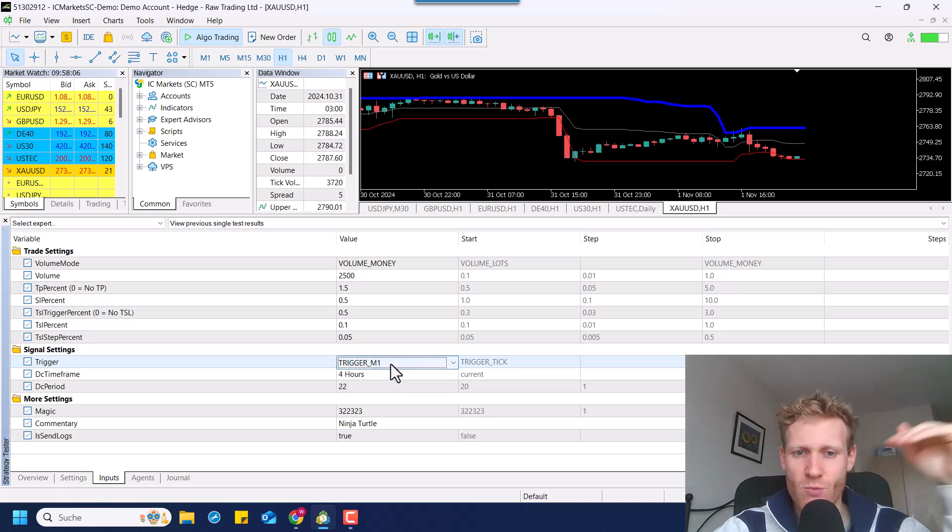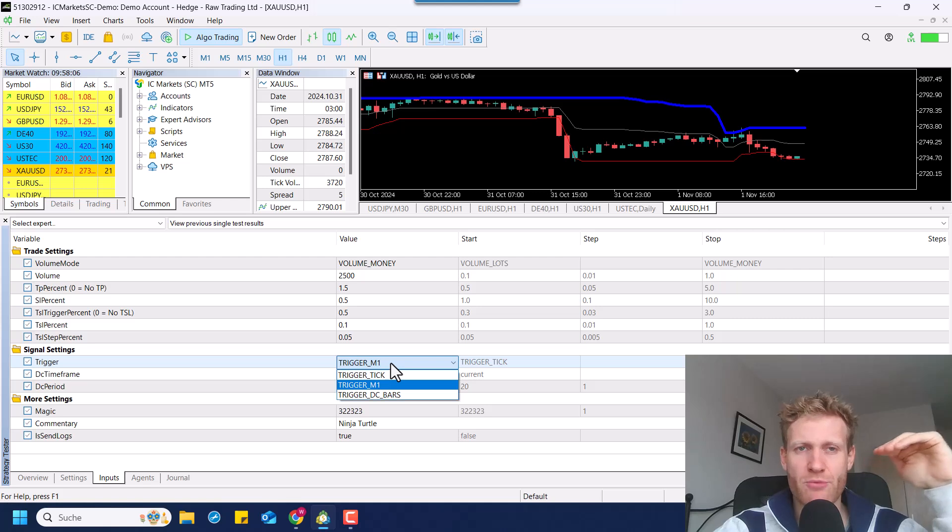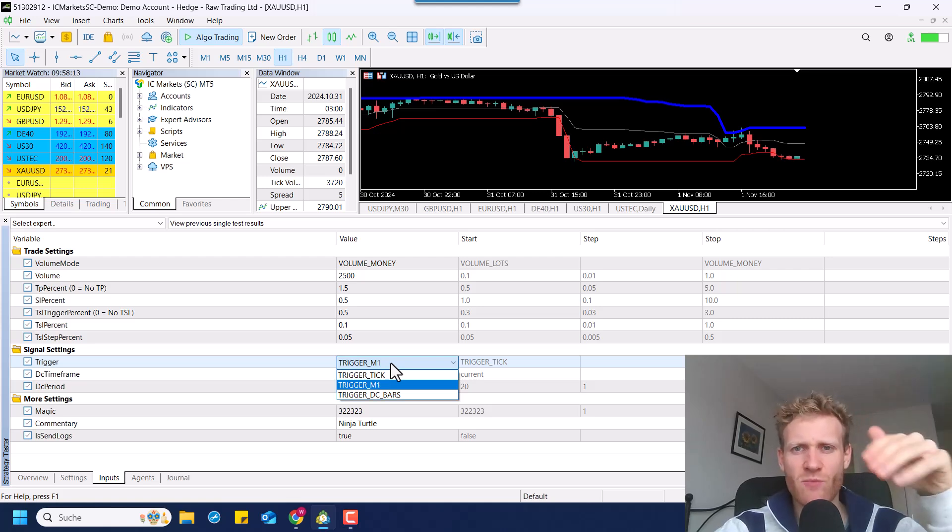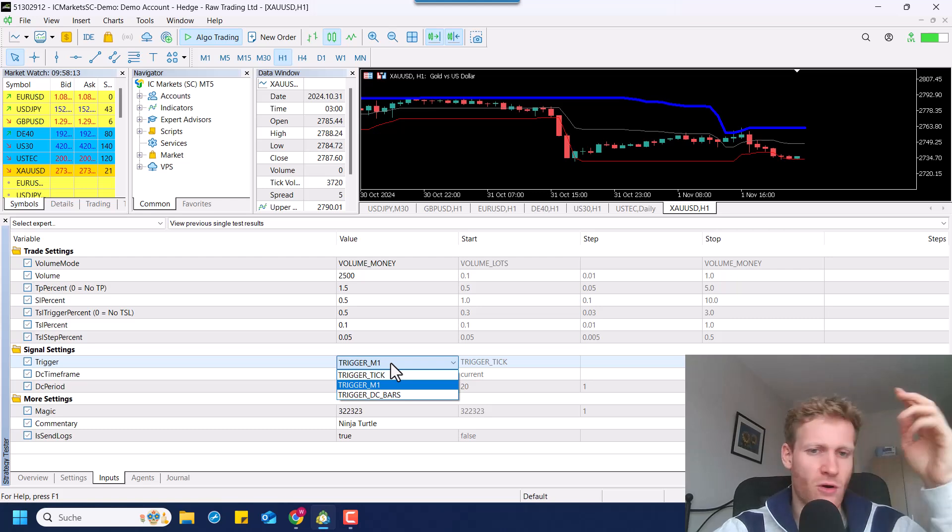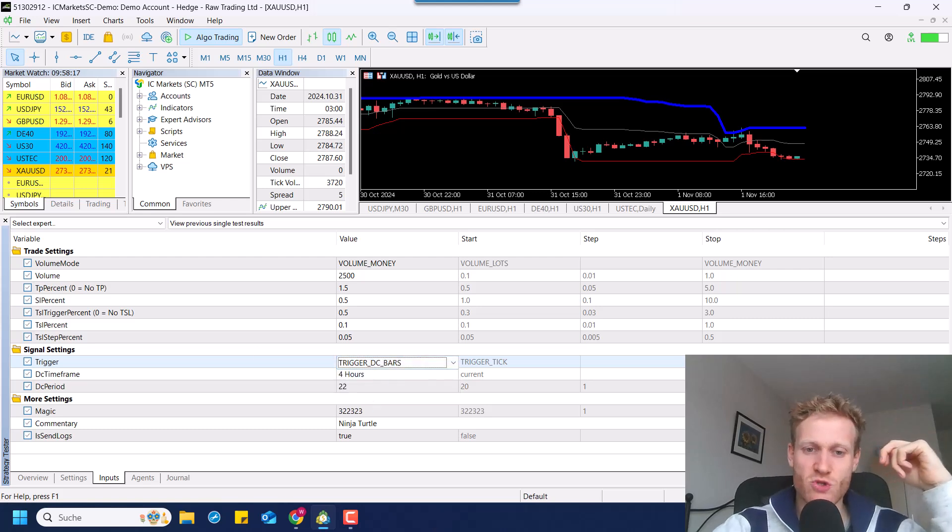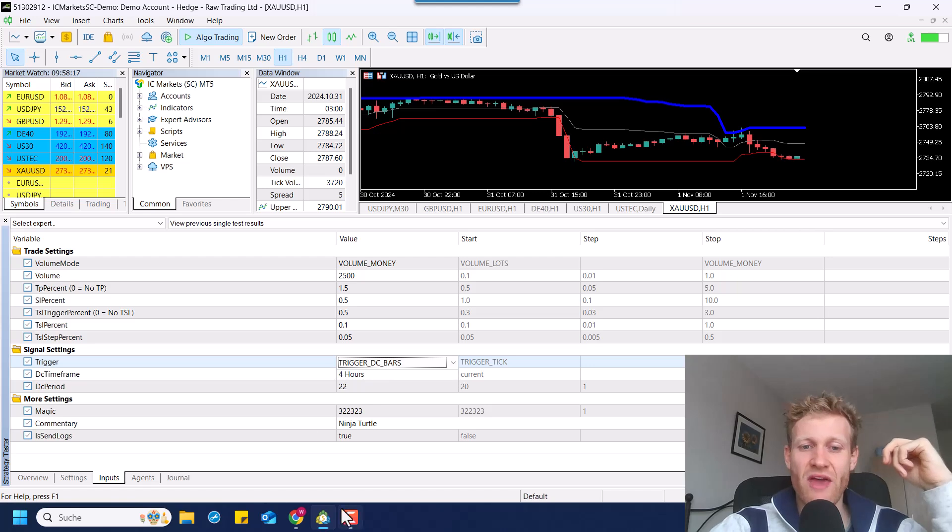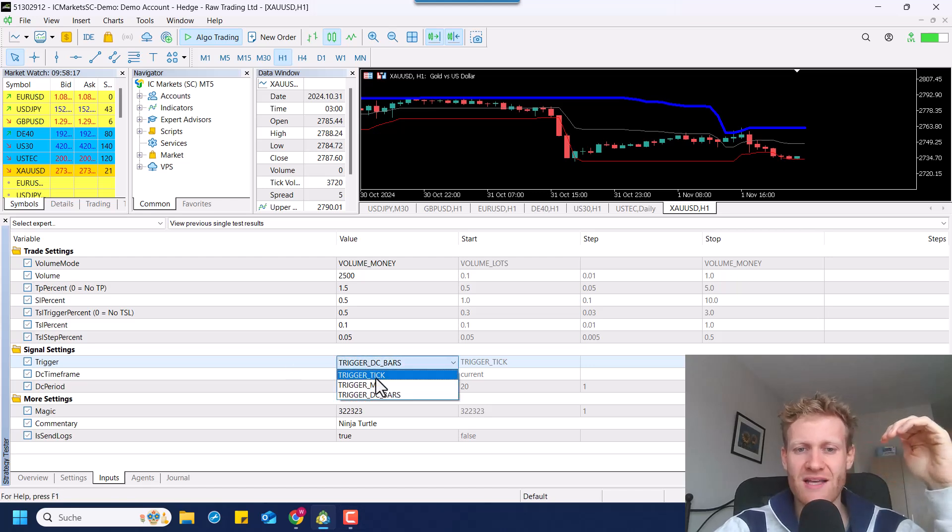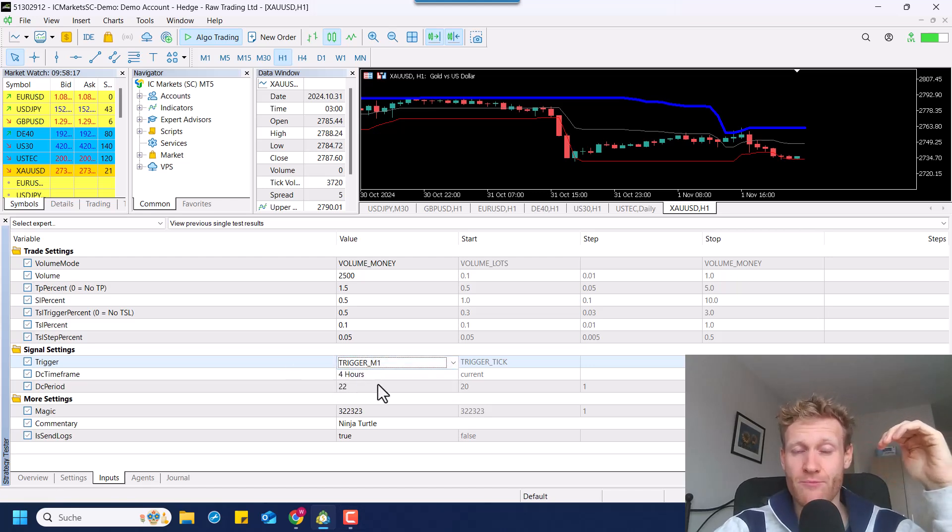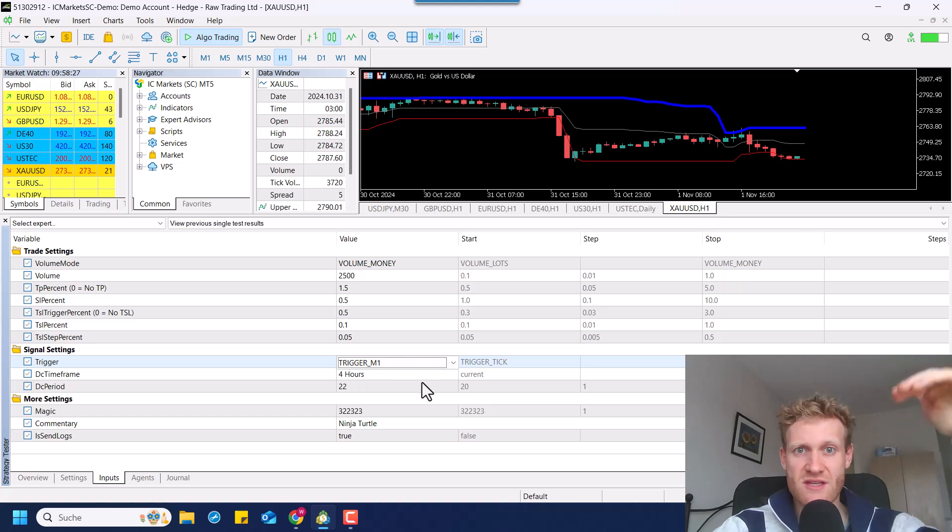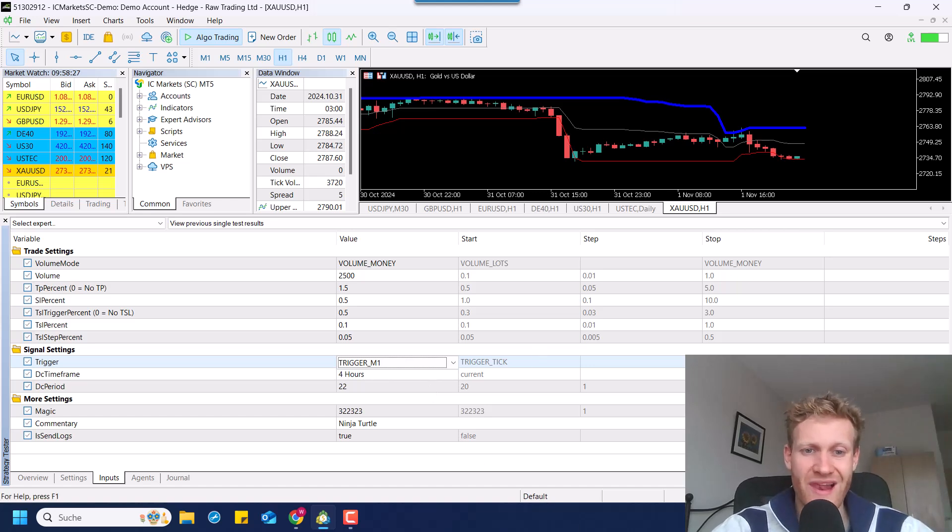If we say trigger M1, we open the position if one one minute candle closes above the upper line of the Donkian channel. And if we choose trigger Donkian channel bars, then we open if the Donkian channel bars or a bar of the time frame of the Donkian channel closes above the line.